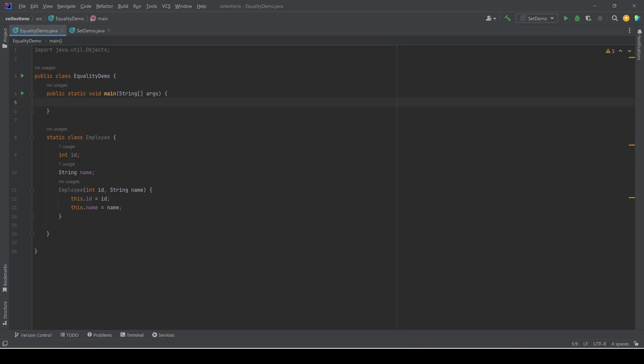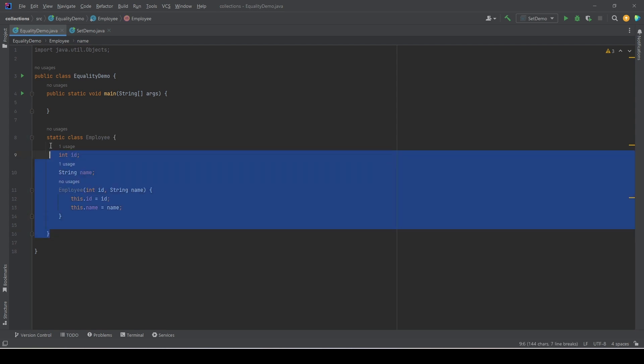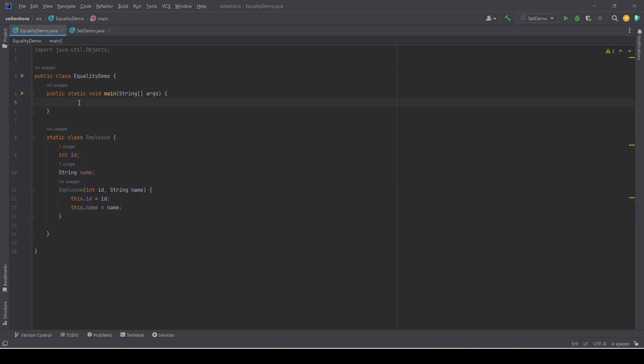In this video we will see how to use a custom class with a HashSet. For example, we have an Employee class with two properties: int ID and string name. We want to add this Employee class to a HashSet. Let's see how we do that.